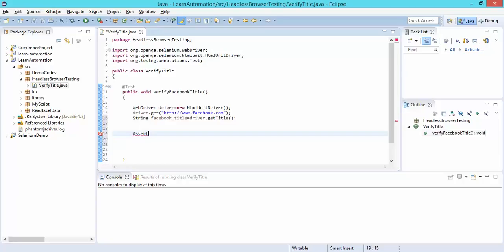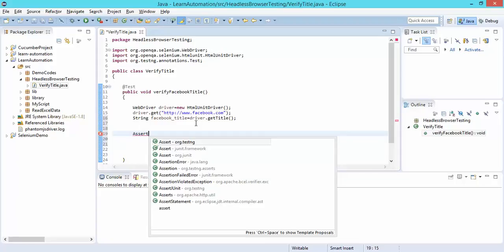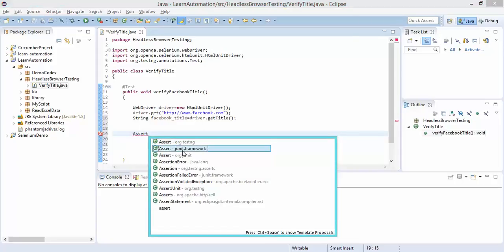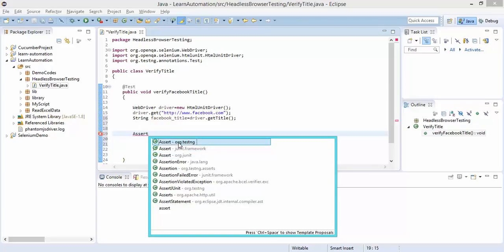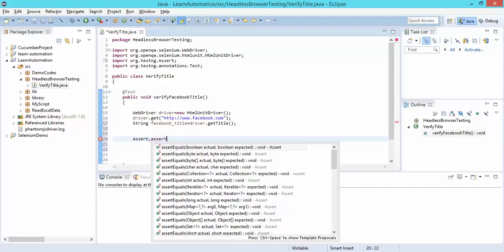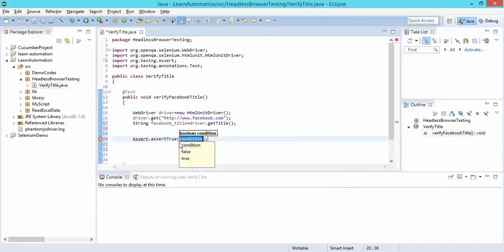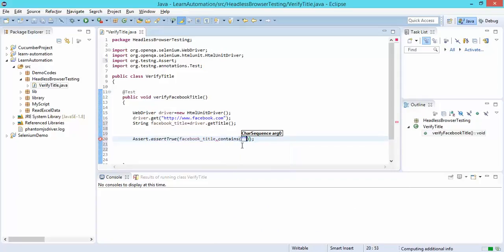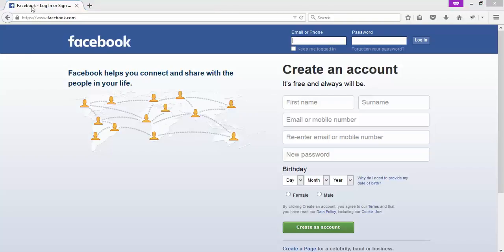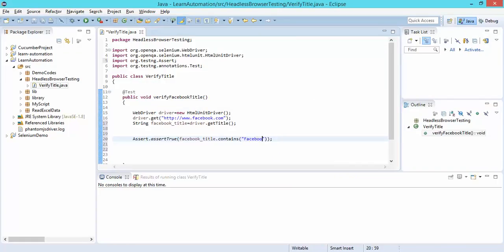Press Ctrl+Space for suggestions and import Assert from org.testng. You'll see two classes — one is deprecated and one is from JUnit. Since we're working with TestNG, take the Assert class from TestNG. I'll use assertTrue and pass the condition: facebookTitle.contains("facebook"). If the title contains 'facebook', the test should pass; otherwise it should fail.